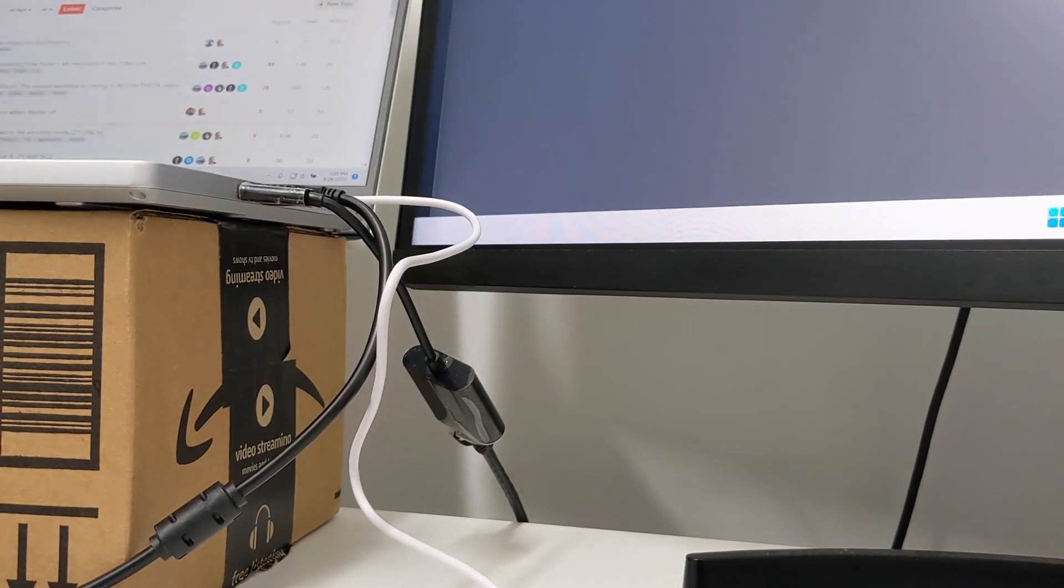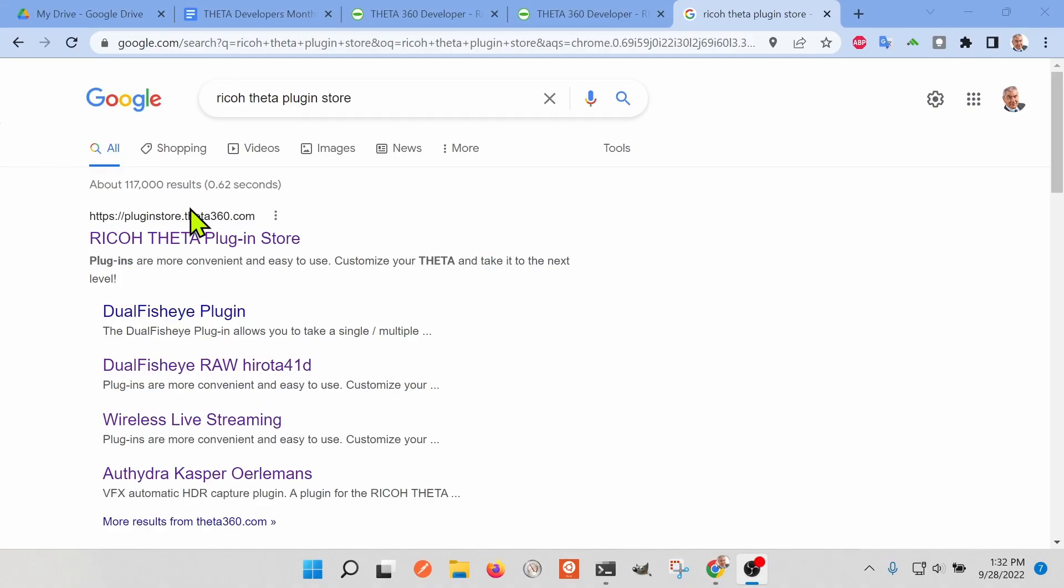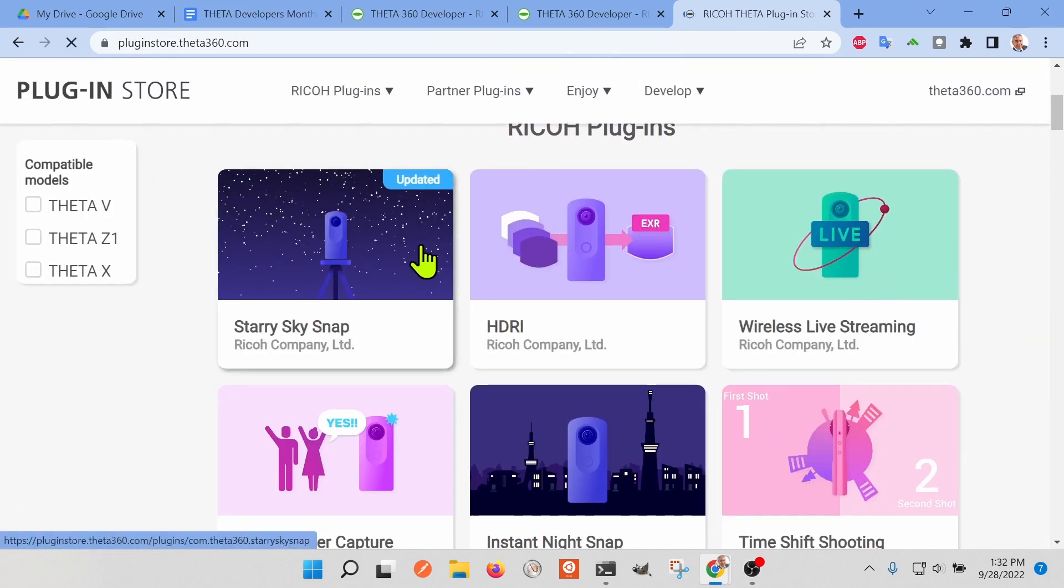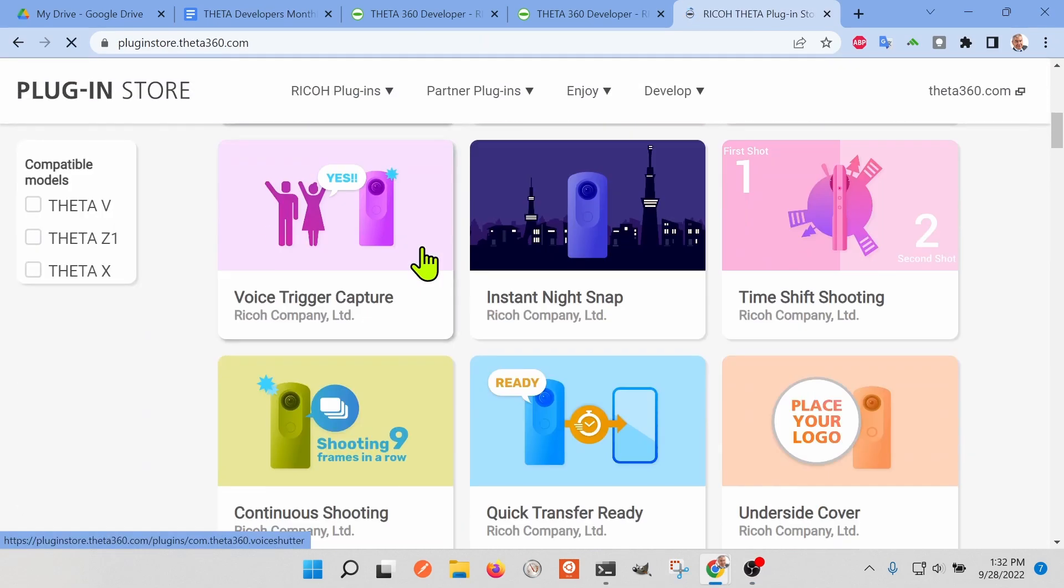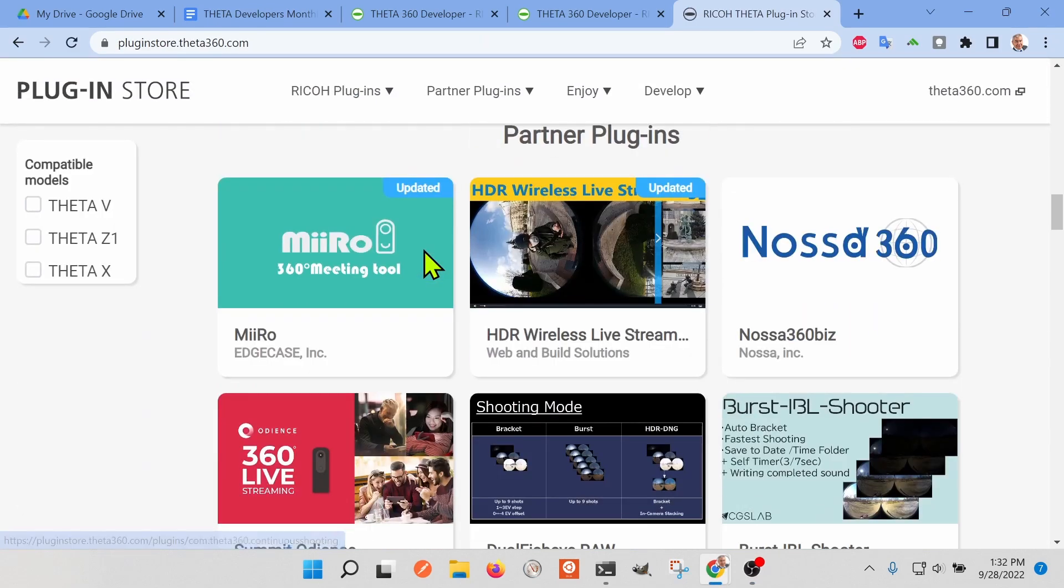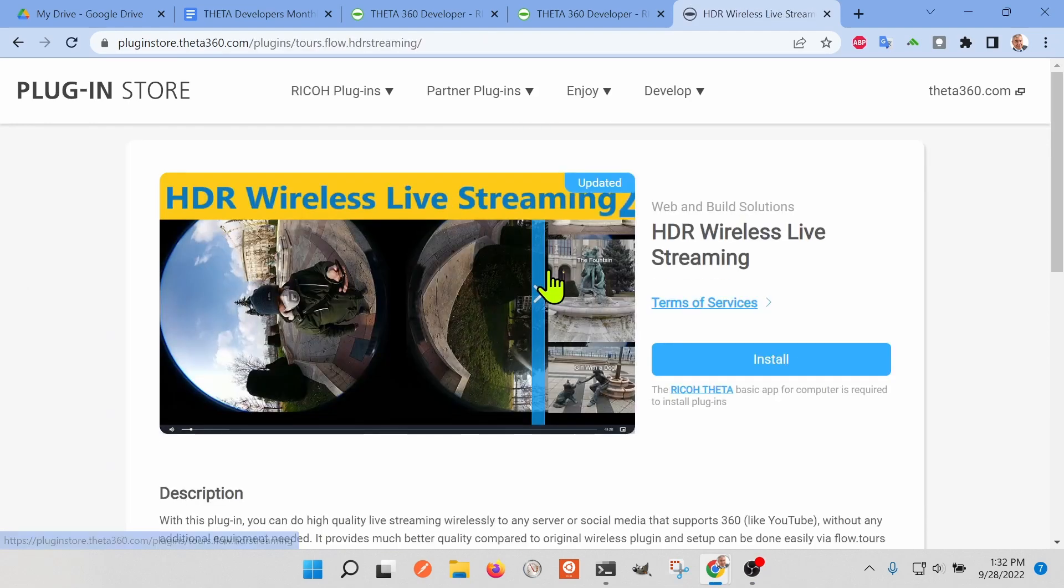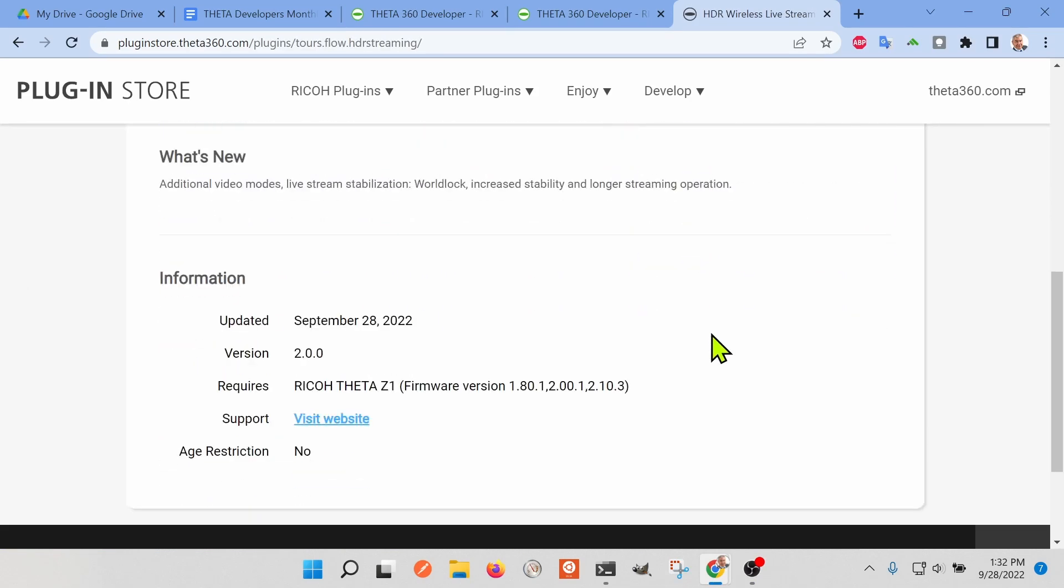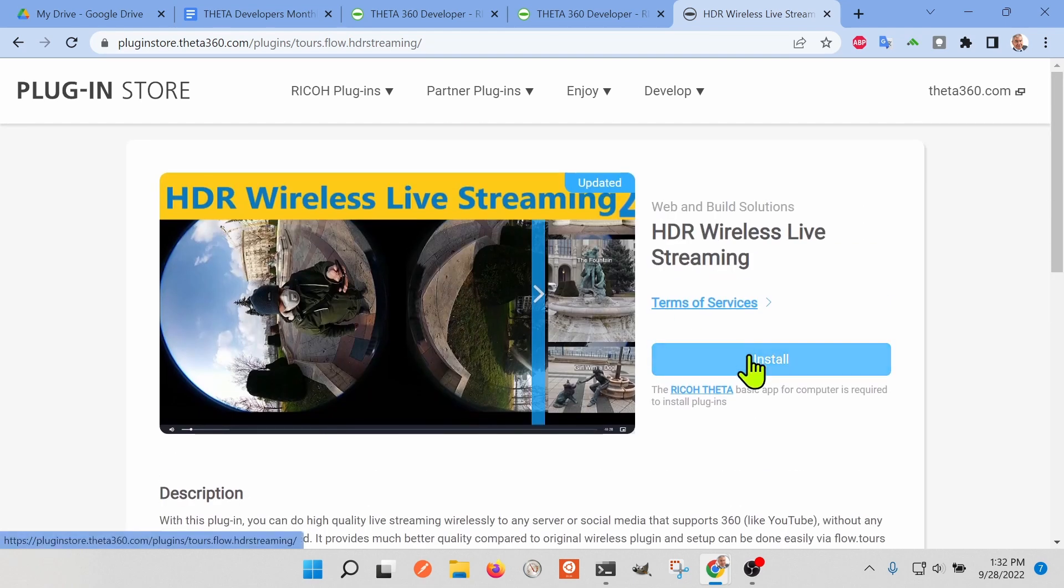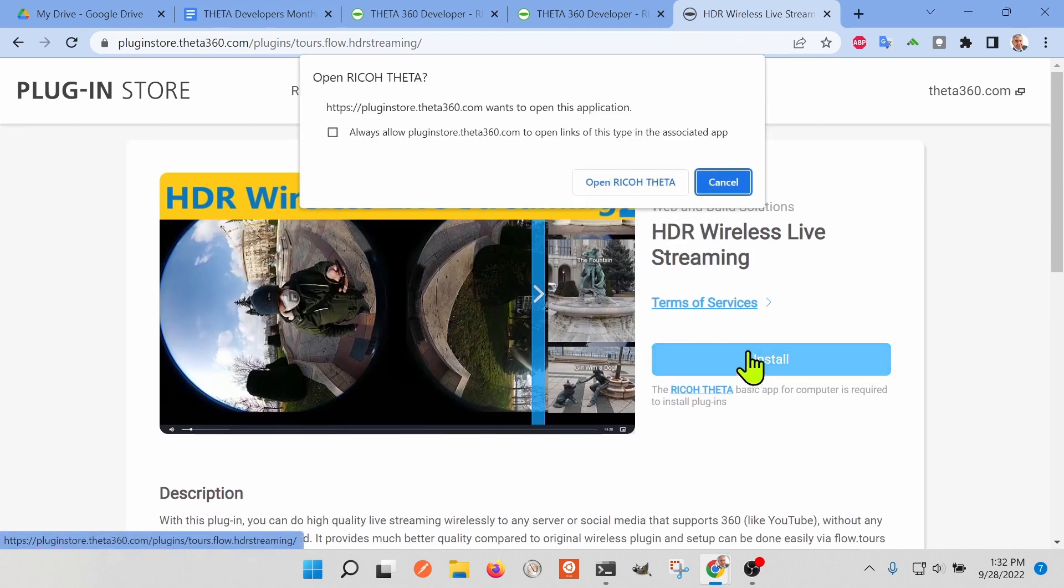Then I'm going to open up a web browser on my Windows computer and go to the Ricoh Theta plugin store. It's pluginstore.theta360.com. I'm looking for the HDR Wireless Live Streaming plugin.